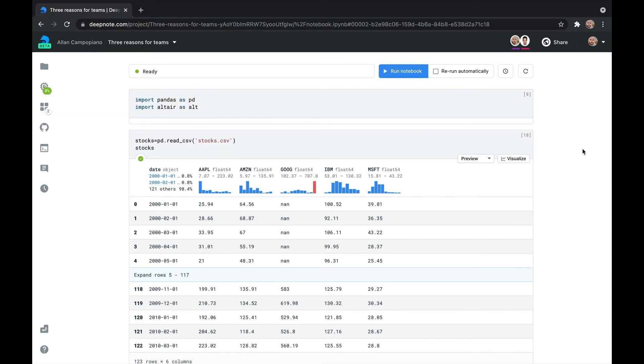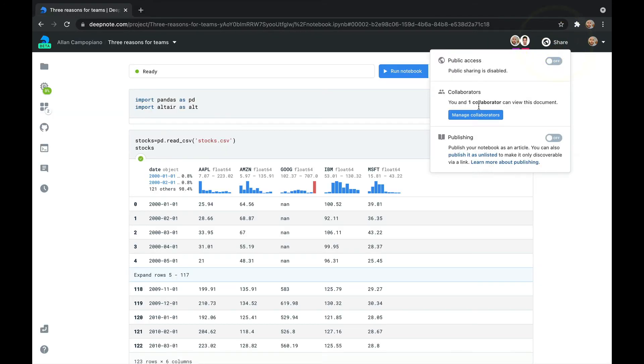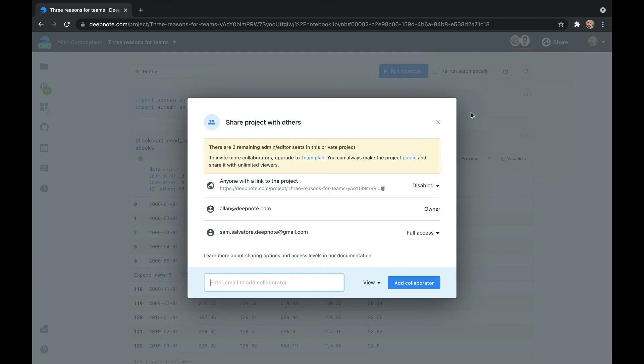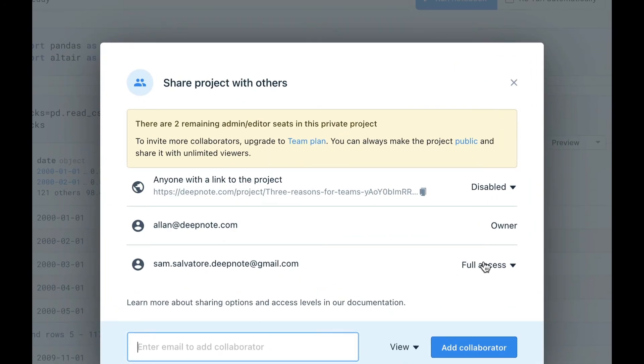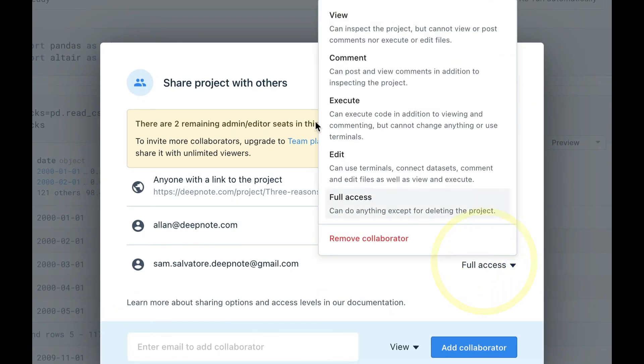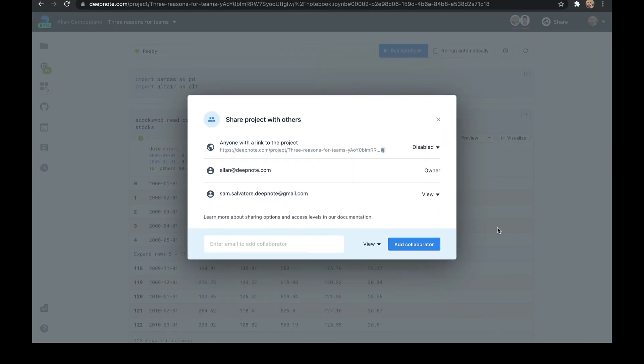When it comes to managing permissions, DeepNote has you covered, giving you fine-grained control over who can do what. This includes everything from view-only access to full permissions and many options between them.